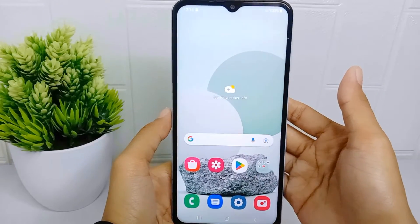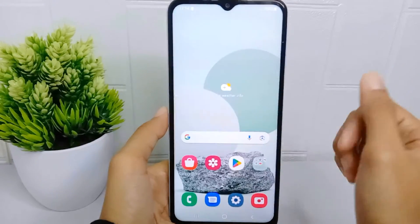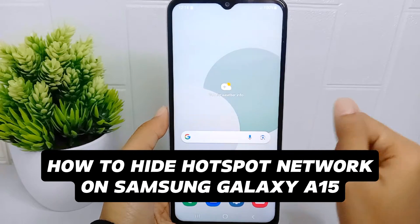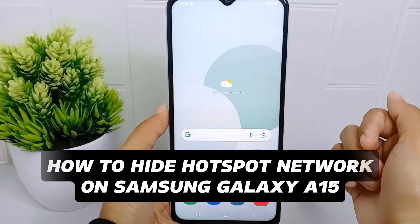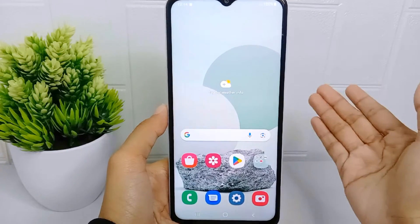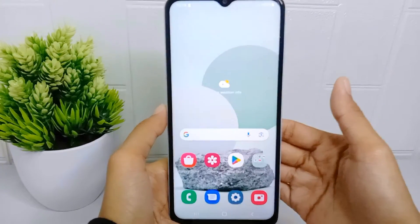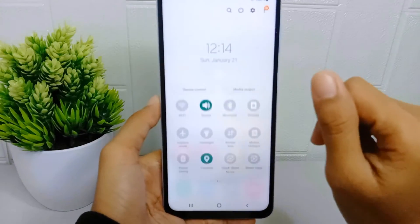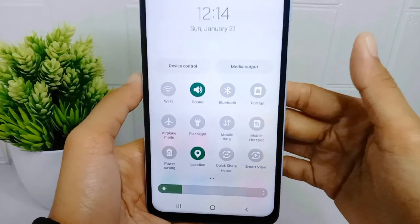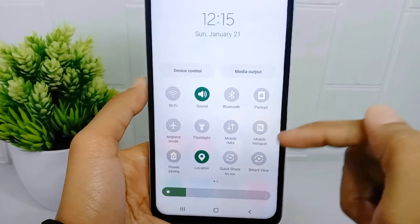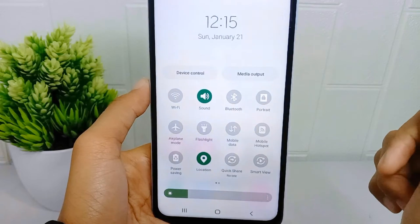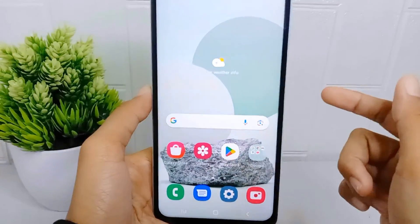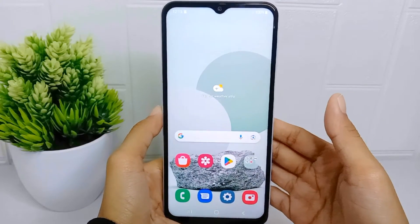Hello everyone. In this tutorial, I want to show how to hide the hotspot network on a Samsung Galaxy A510 device. Hiding the hotspot network allows users to have more control over who can connect to their hotspot. Not only that, hiding the hotspot network also helps maintain privacy by preventing others from easily identifying and connecting to the network.